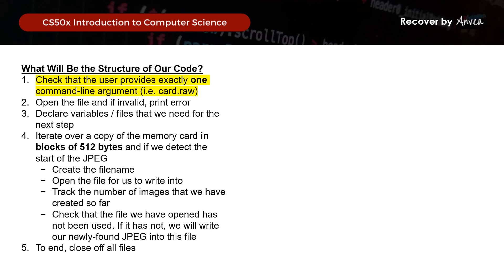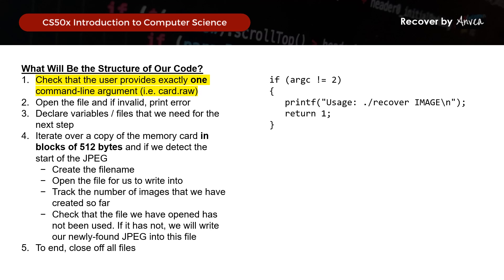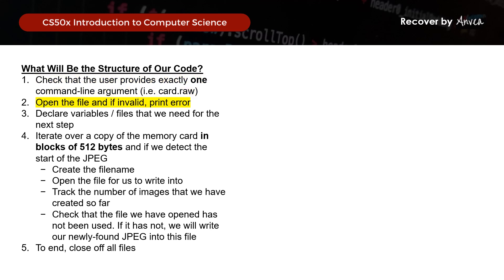Firstly, we will check that the user provides exactly one command line argument — this is something we've done in previous problem sets. So if the argument count is not 2, then we will print the following error message. To recap, the argument the user keys in should be ./recover card.raw. Next, we need to open the file, and if it's invalid, we will print an error message.